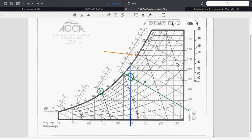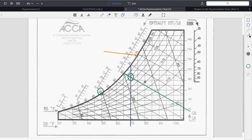Looking at where the crossing falls between the 70% and 90% lines, that curved line represents 80% humidity. If the wet bulb is lowered to about 55 degrees, the crossing drops significantly — the humidity would be closer to around 40%. When reading humidity, always round to the nearest line.